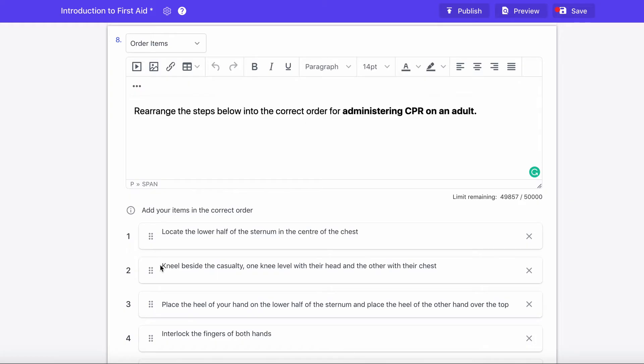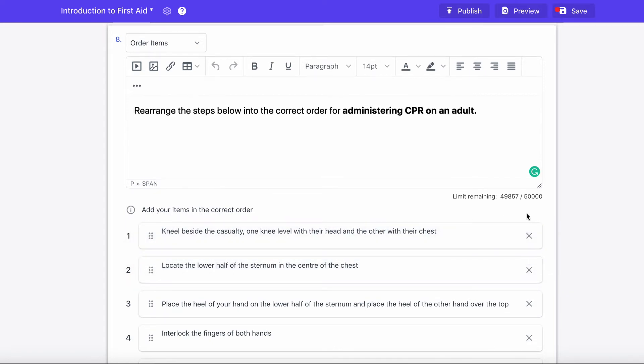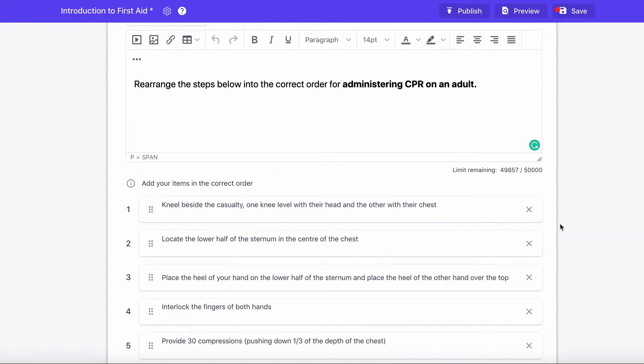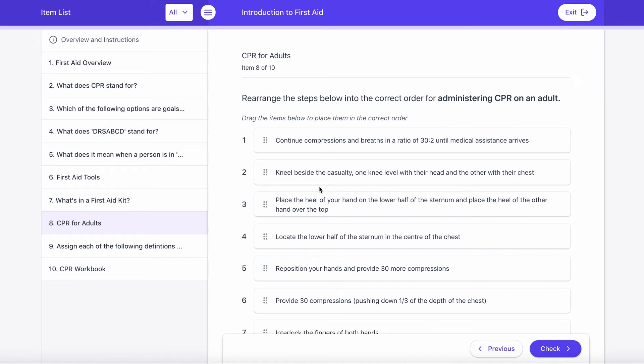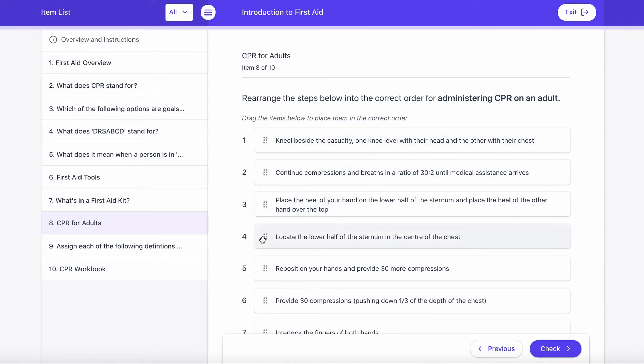Ordering is a pretty simple one but can be a really awesome tool to evaluate knowledge of different processes or orders that certain actions must be performed in. You'll set up the list in the correct order and the learner will then receive a jumbled version which they'll have to rearrange into the correct order.